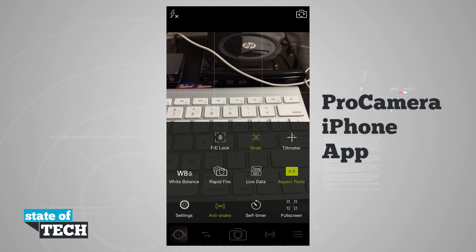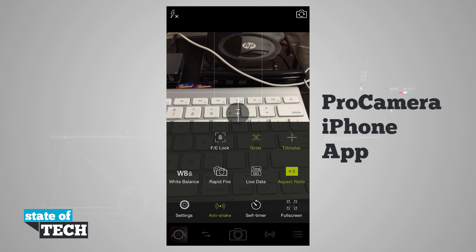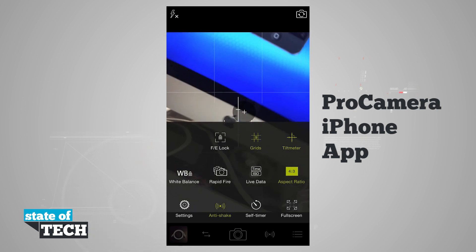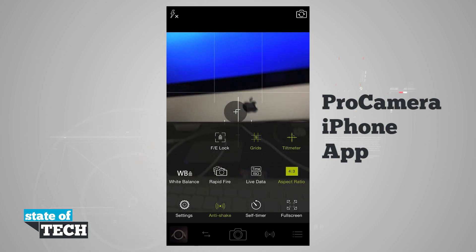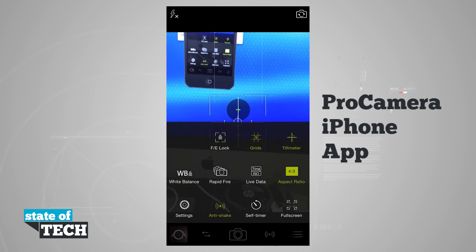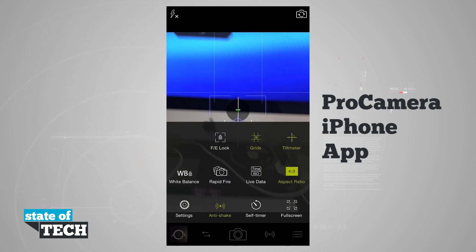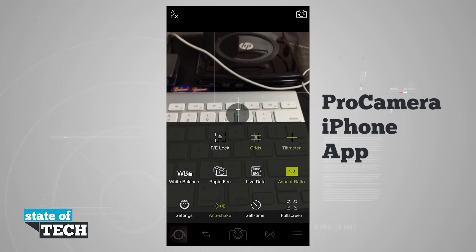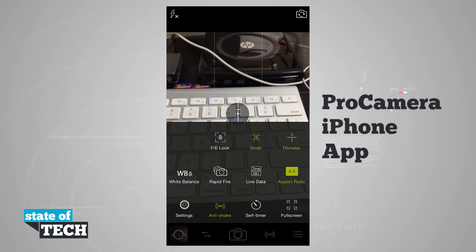We also have a tilt meter right here where we can see the orientation of our device. So if I pick up the phone and rotate it around you see how the orientation is letting me know when I'm level, and if I hold that up I can be perfectly level and go ahead and take a photo using that tilt meter.